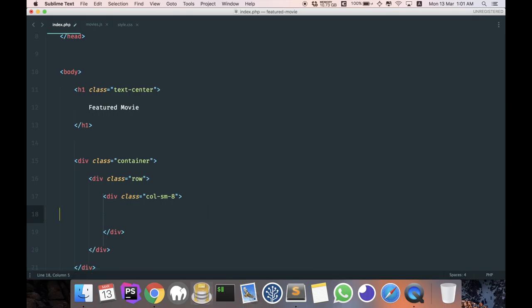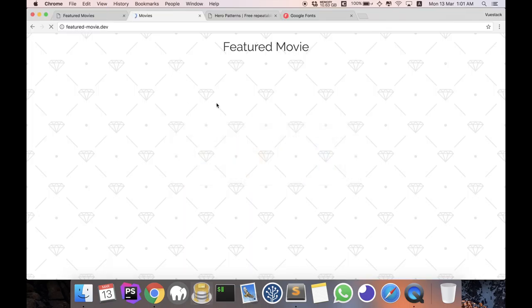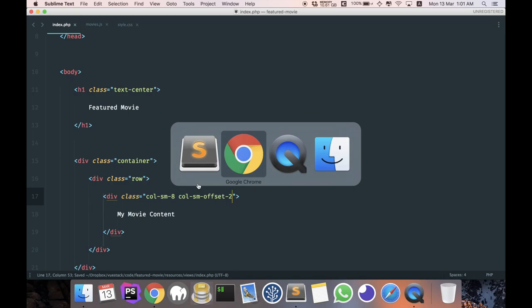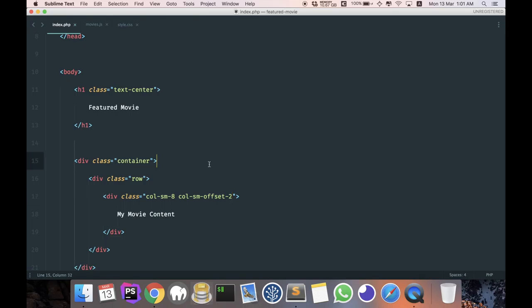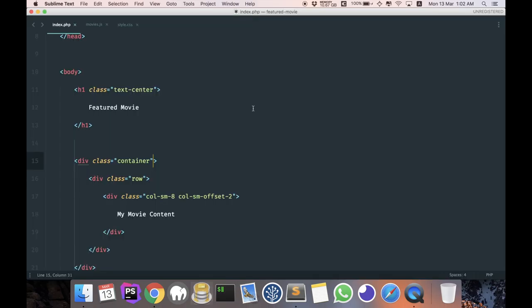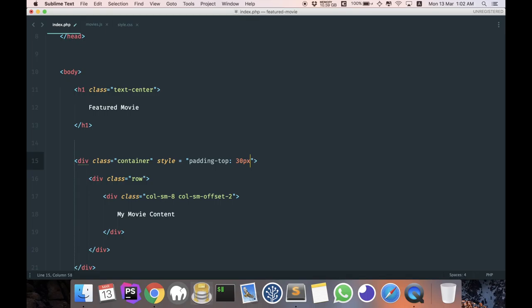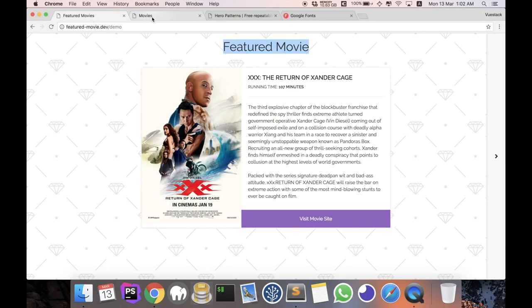But before that, let me show you what happens if I don't. I'm just going to write 'my movie content'. Coming back, refresh. You can see that the content is all the way here, but we want it to be in the center. So all you have to do is add in an offset of two. Saving it, refresh, and now you'll see that it will be pushed by two columns exactly.